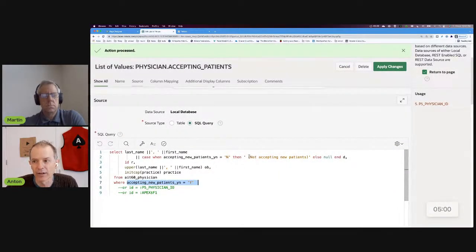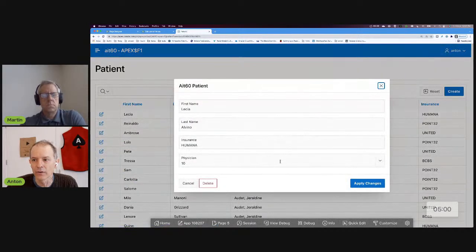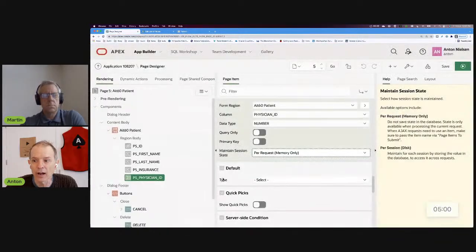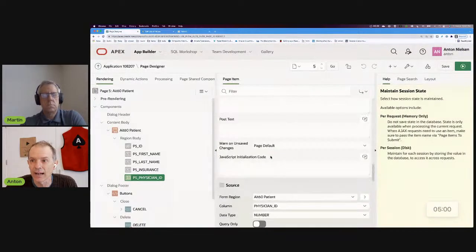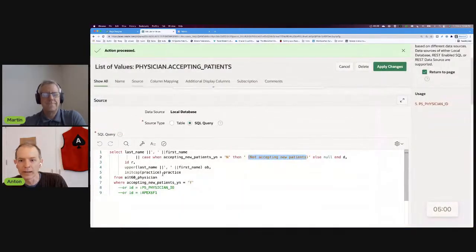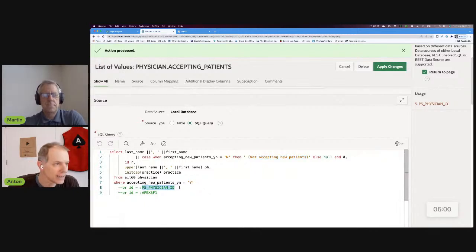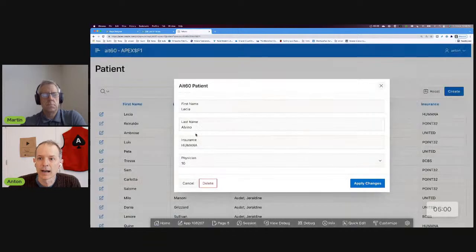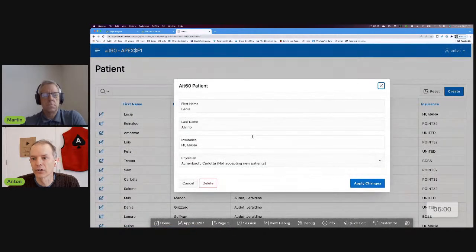And if they're not accepting new patients, there's a little message that says 'not accepting new patients.' Our list of values is only going to show those physicians that are accepting new patients. The problem was you see this value here because my actual page item has a select list with the display extra values option — but that's ugly. So what we did was you could reference P5_PHYSICIAN_ID here, but then it's no longer a shared list of values. But if we did that, it would work. And it seems to work, but it's no longer a shared list of values.